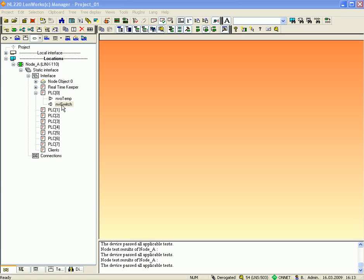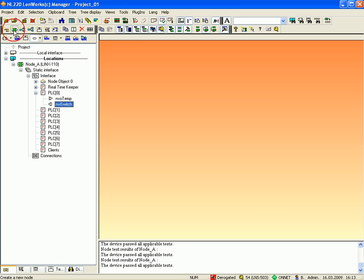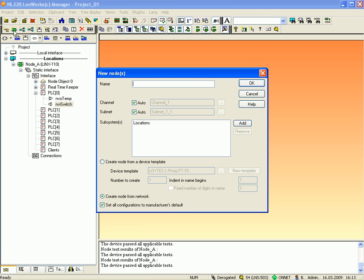First, you have to add one LProxy port to this project. Just click the button 'Create a new node' and name it, for example, port 1. Activate the option 'Create node from device template', make sure that you have selected the right template, and click OK to finish.